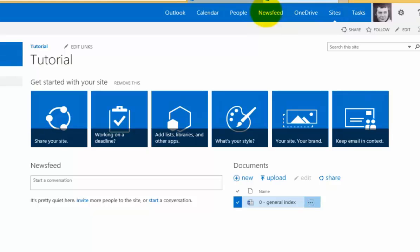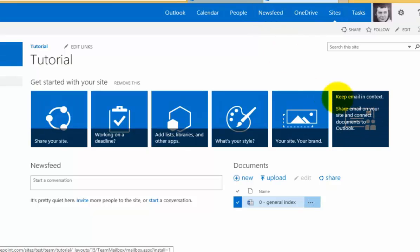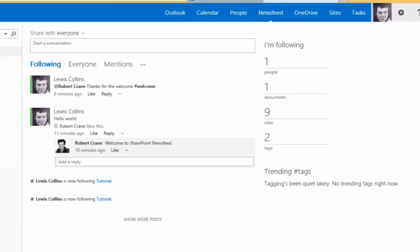That information will appear in your news feed once you've selected the option in there to allow you to follow that.